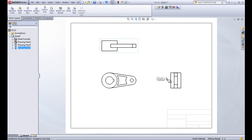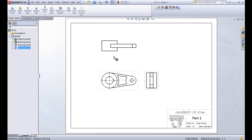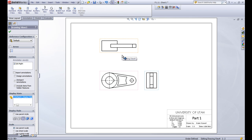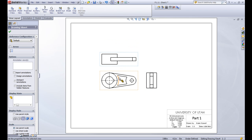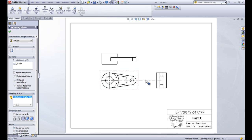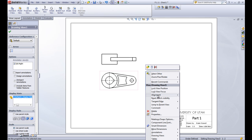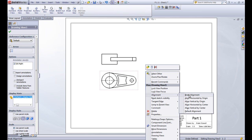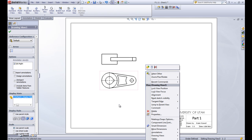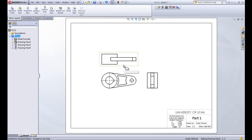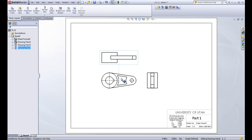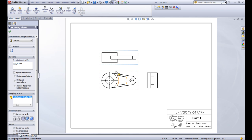We can see that these views are all in there. We can drag these views around and they're locked to the first view, which is the front view. The top view is always going to be vertical from it, and the right view is always going to be horizontal from it. If you right click on those views, you can change that alignment or break it so you can move them around. This is what's called the third angle projection, where we have the front view here, then the top view above it, and the right view to the right of it.